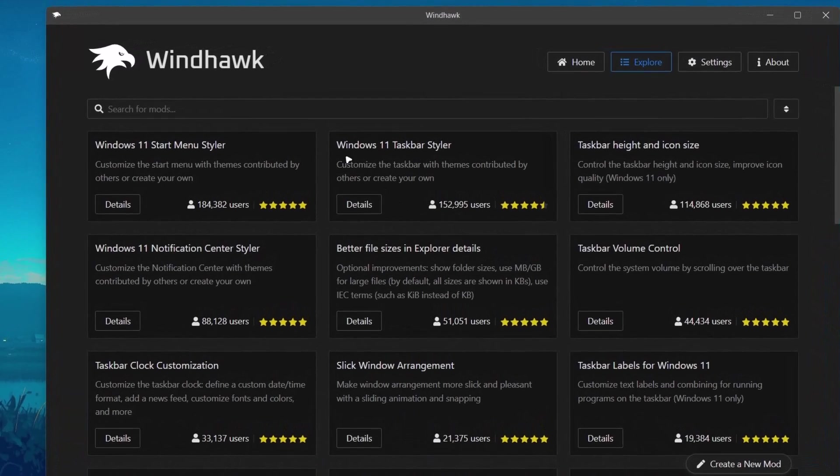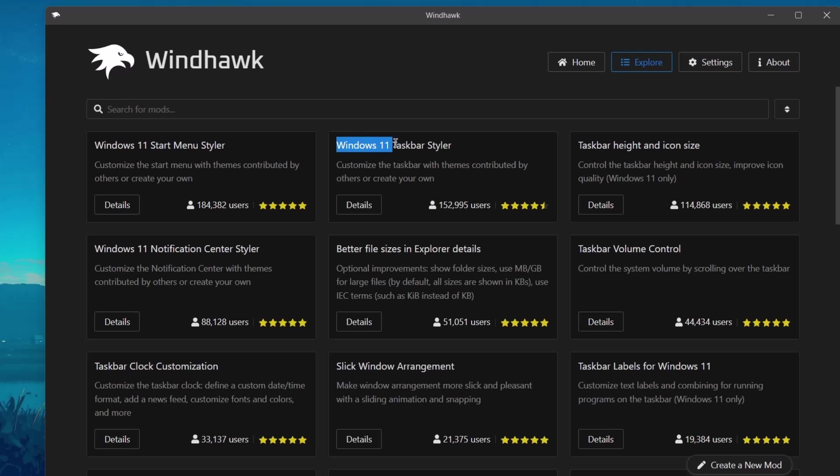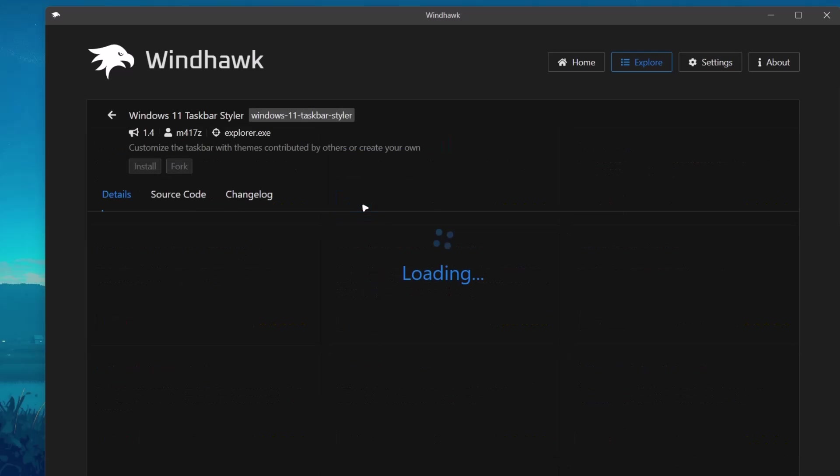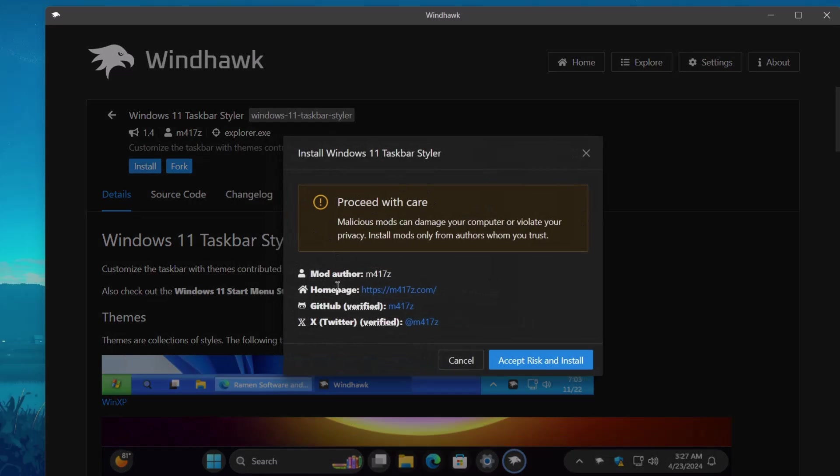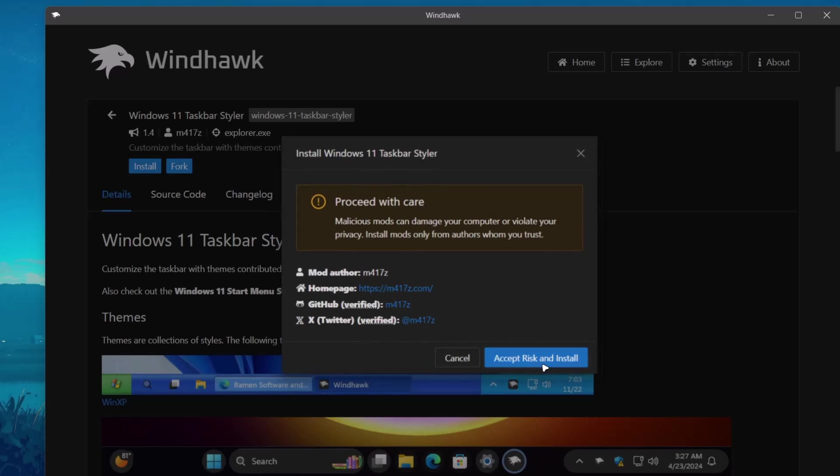The first one here is the Windows 11 Taskbar Styler. Proceed to details. Go to install. Click on it. Ignore this warning. Accept risk and install.